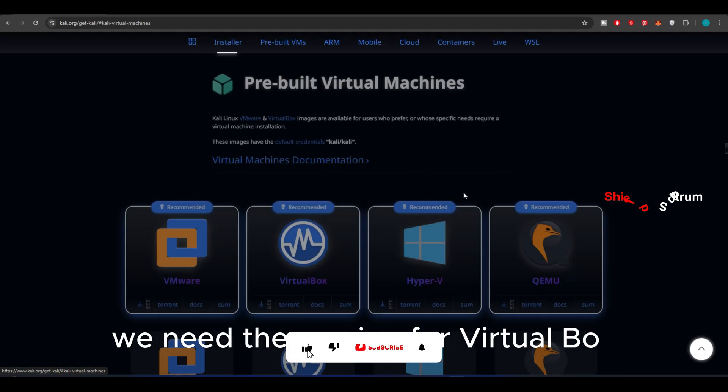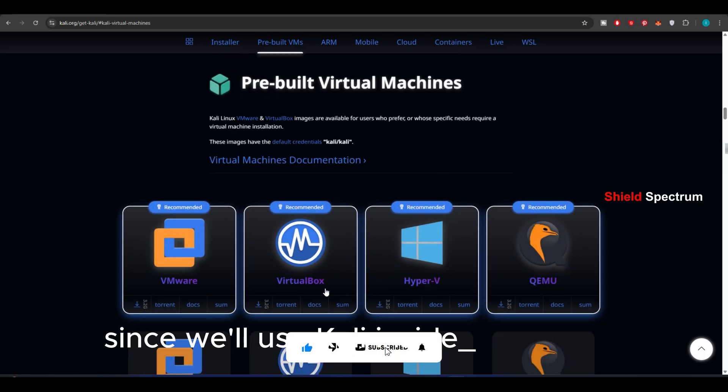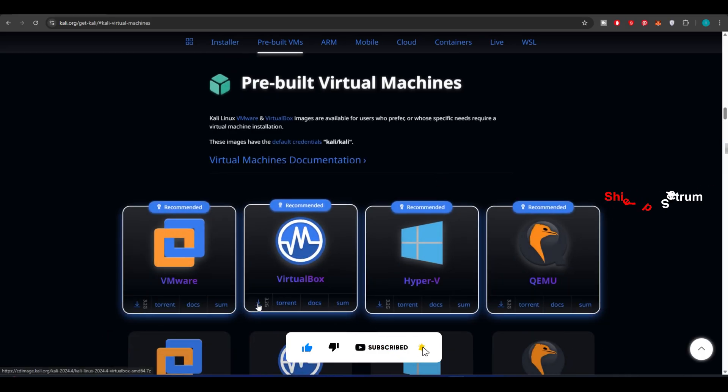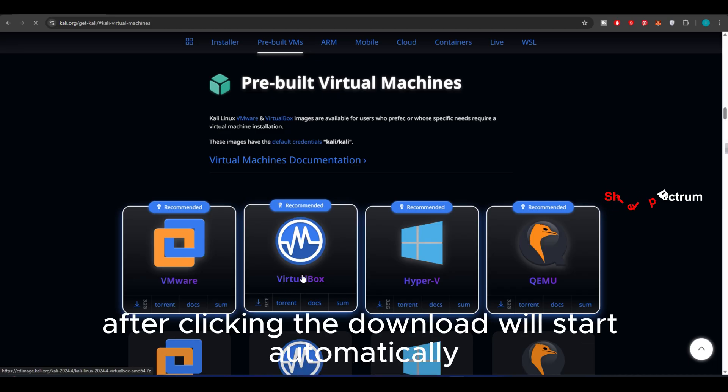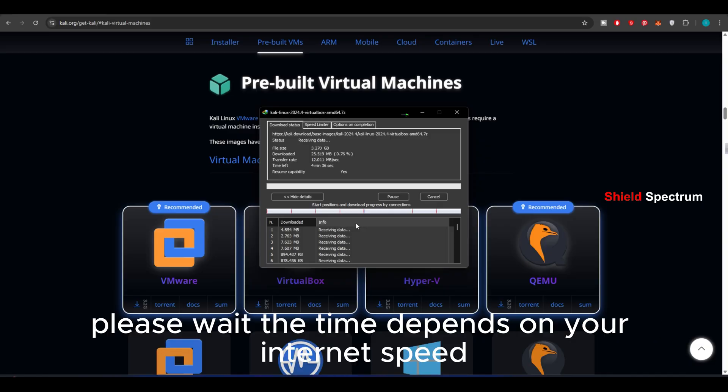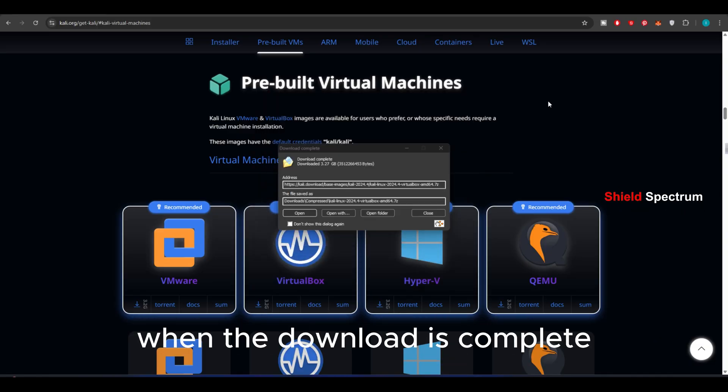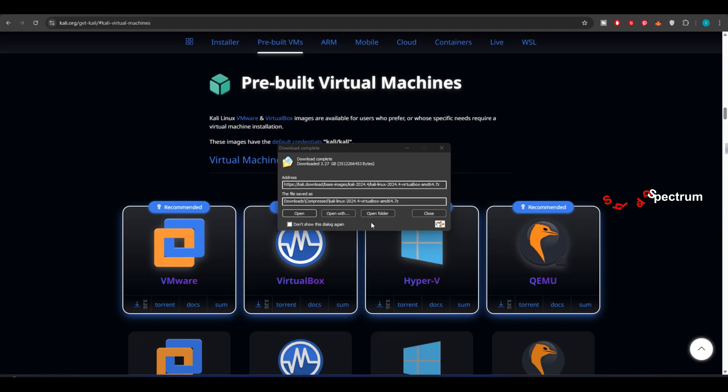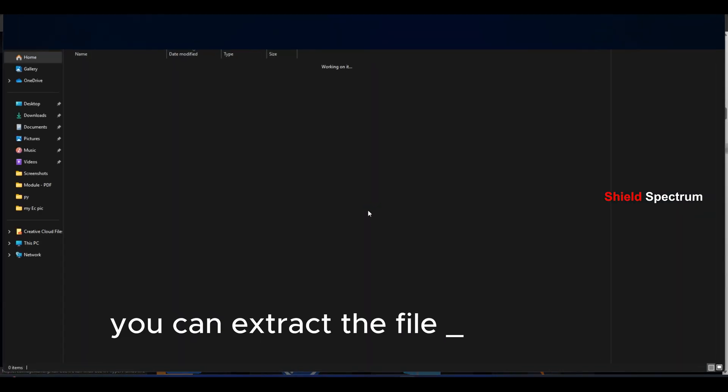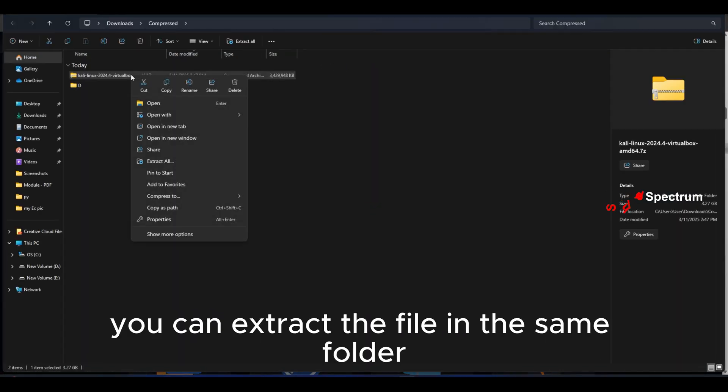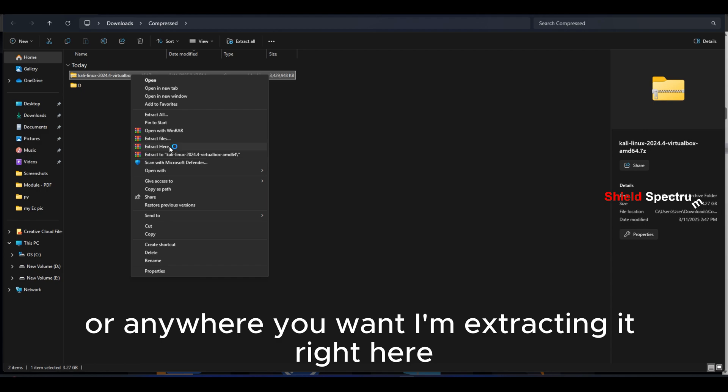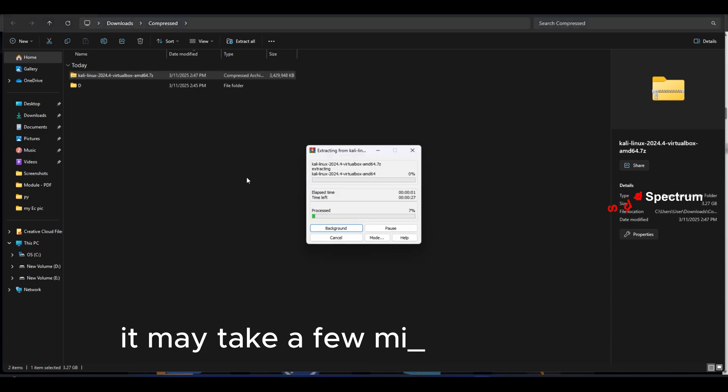Here, we need the version for VirtualBox, since we'll use Kali inside VirtualBox. Click on the Download icon under VirtualBox. After clicking, the download will start automatically. Please wait. The time depends on your internet speed. When the download is complete, go to your Downloads folder. You can extract the file in the same folder, or anywhere you want. I'm extracting it right here. It may take a few minutes to finish.